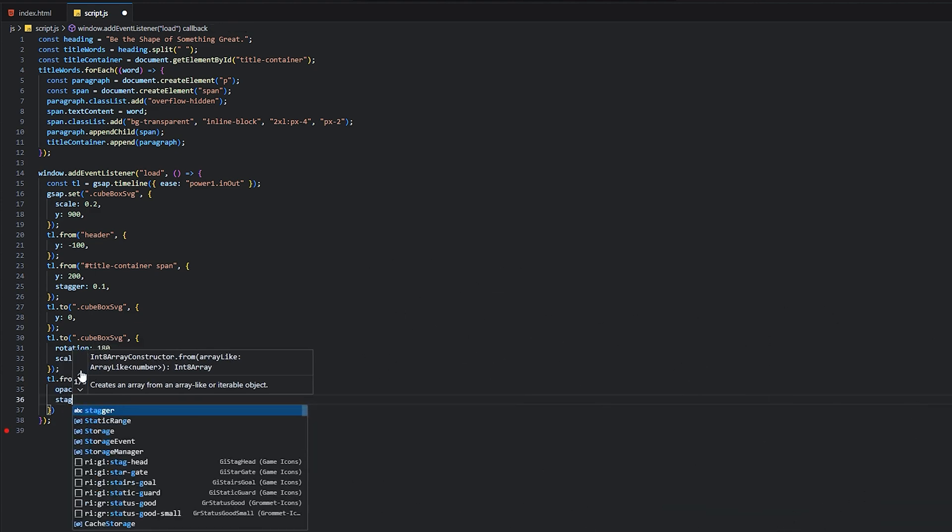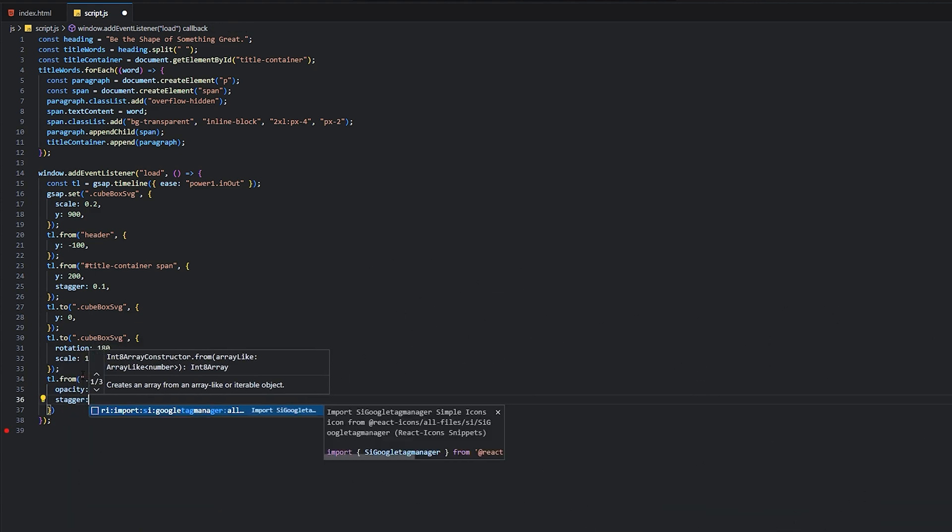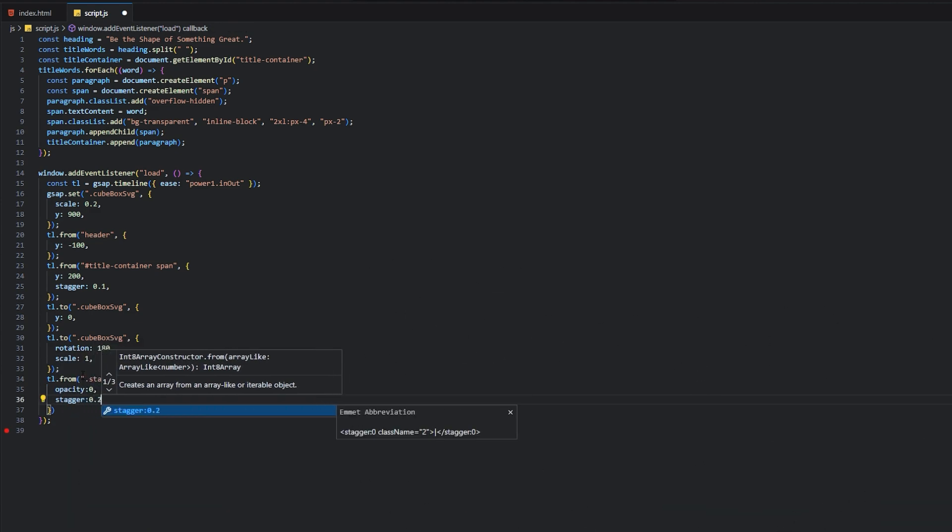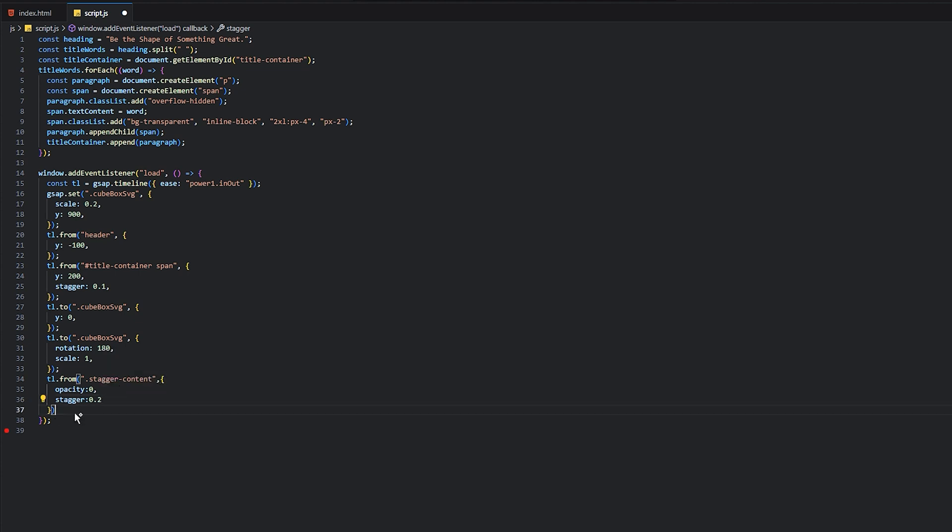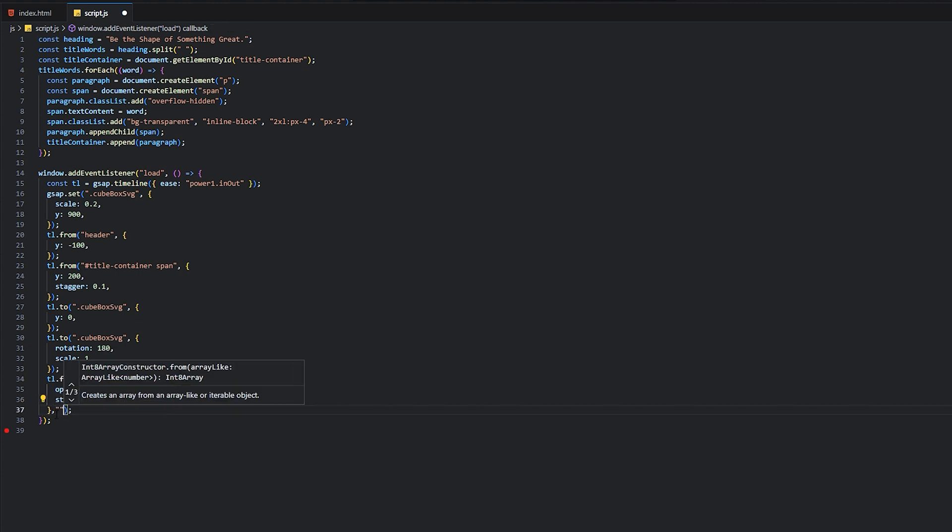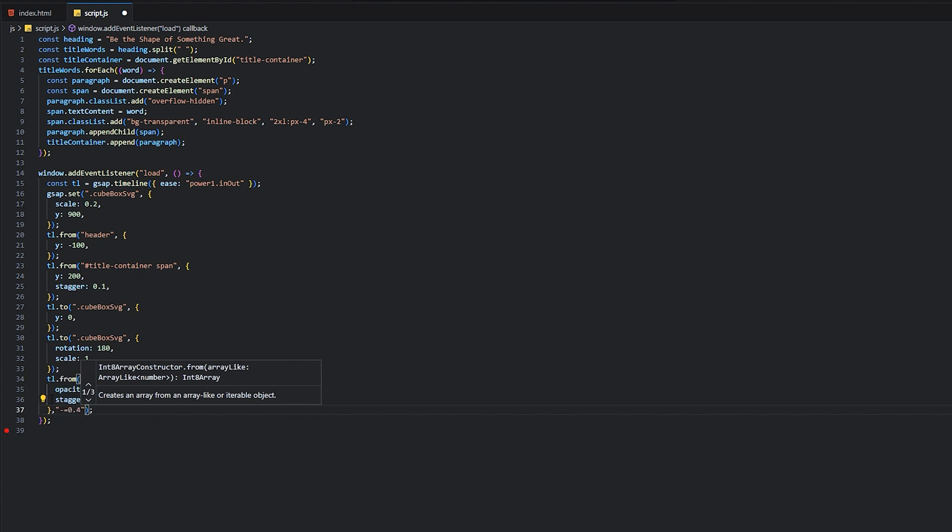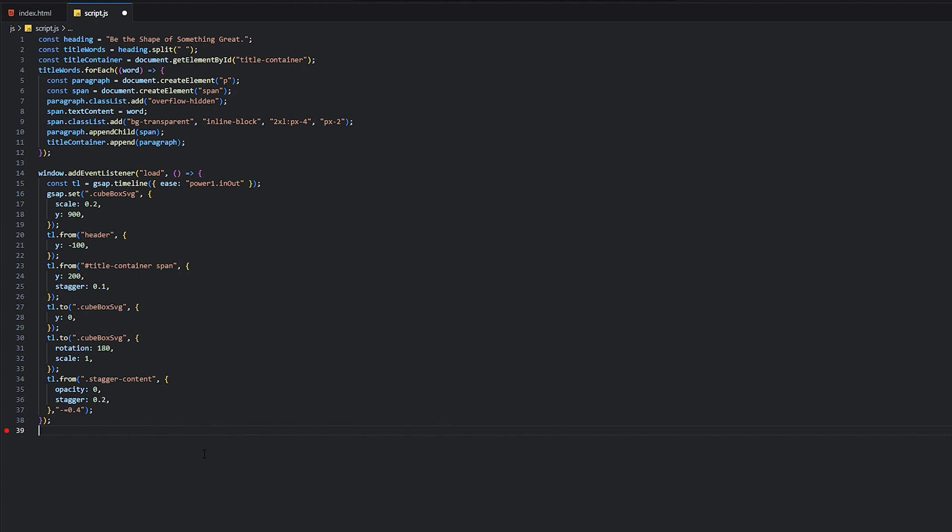So stagger 0.2. Now we need to add a position value, minus equals 0.4. This value specifies that the animation should start from 0.4 seconds before the current position of the timeline.